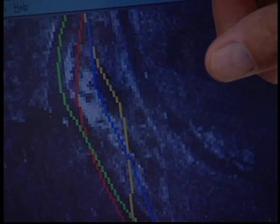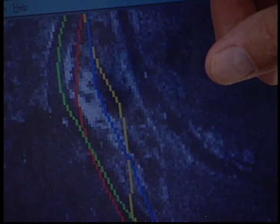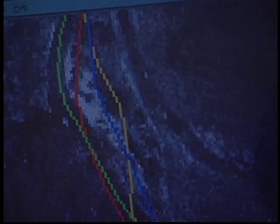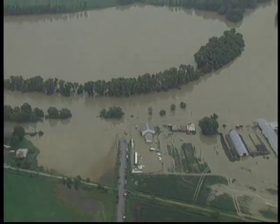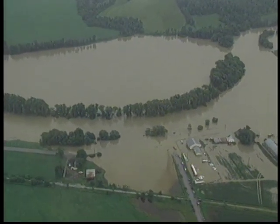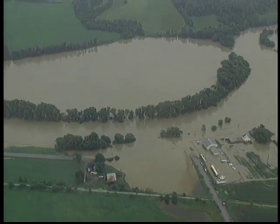So you can see how much the channel has actually changed in this location over that period of time. One study we were involved in on the White River involved the channel jumping out of its former position into a new position — it went right through a cornfield. It actually jumped out of the active channel and followed a new path for a distance of about 800 feet, with an average width of 80 feet and an average depth of 2 feet, which is a phenomenal amount of sediment.